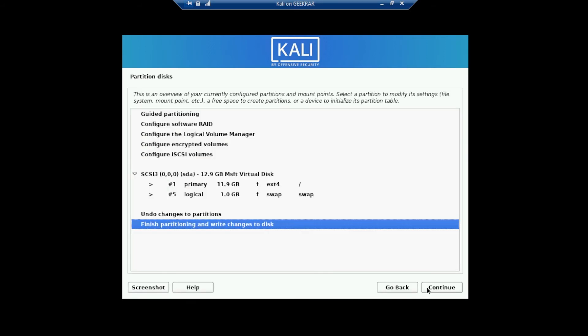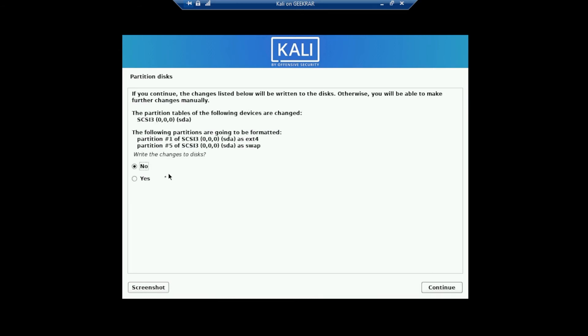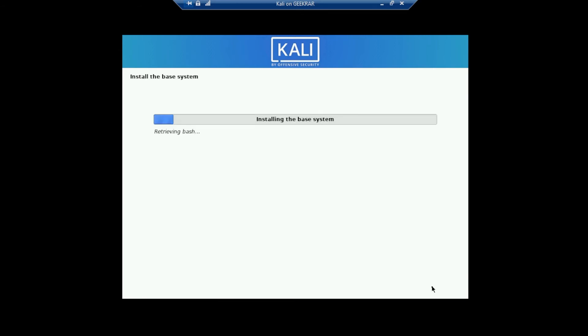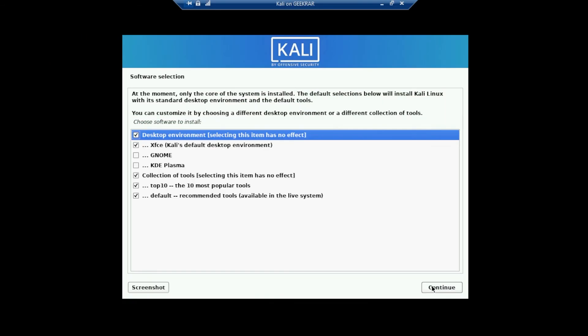And we'll leave all files in one partition and then click on continue. And we're ready to finish. And so we can click on continue. It's going to write the changes now. And it's asking to confirm these changes. We'll select yes and then continue. And now it's going to install the operating system in the virtual space.